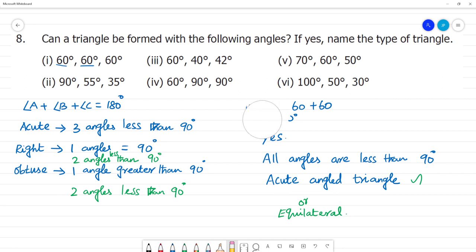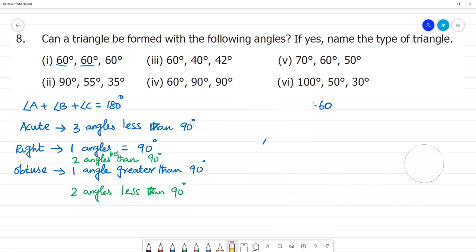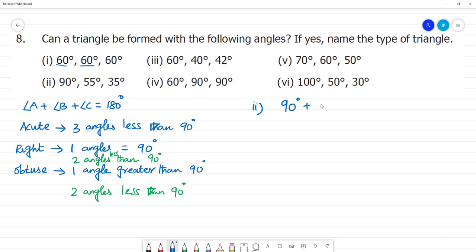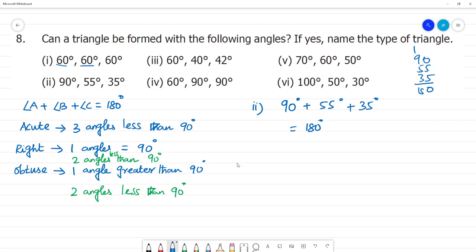Now the second one. The angles are 90, 55, and 30. We add 90 degrees plus 55 degrees plus 35 degrees. Adding 90, 55, and 35 gives us 180 degrees. This is equal to 180 degrees, so this forms a triangle.